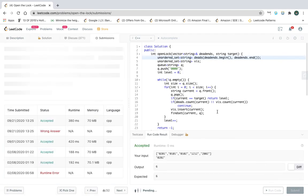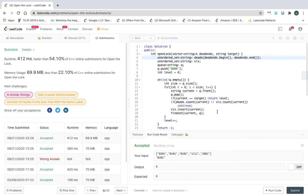That's my video on 'Open the Lock' — a very good question for understanding the shortest path distance problem using BFS. Hope you found it helpful. Please like and subscribe to my YouTube channel for further videos. Thank you!